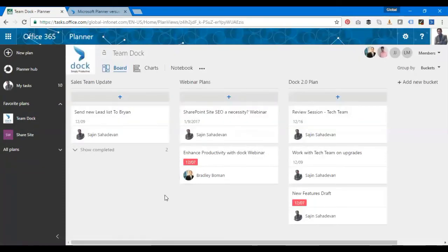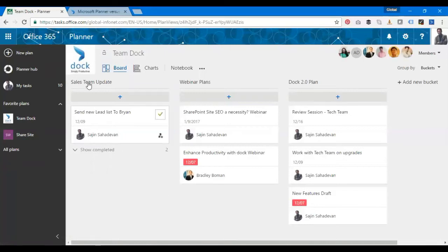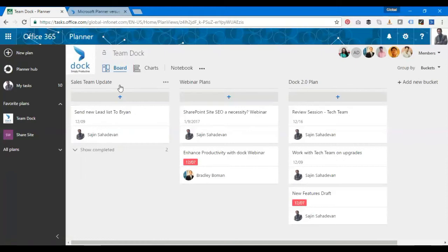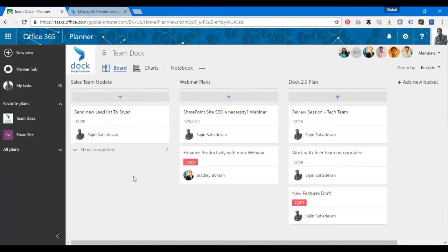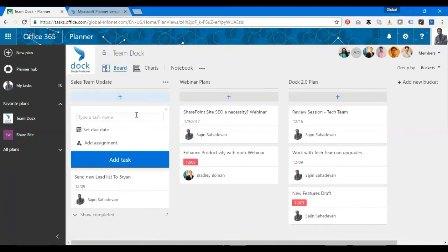This is the Team Doc page. I have the group of members over here. There are different functionalities I'll be explaining to you one by one soon. Let's go ahead and create one task. As you see here, there's a plus button. I'll click on it and type the task name.